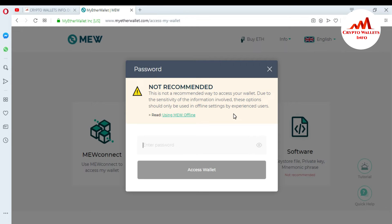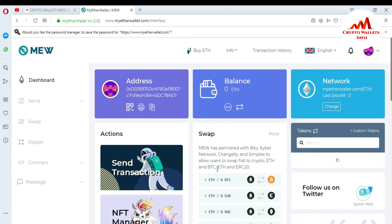I will give you information in the next video about how to use the MyEtherWallet offline version, which is also easy. But for now I'm going to log in to MyEtherWallet. I type my password here and click Access Wallet.